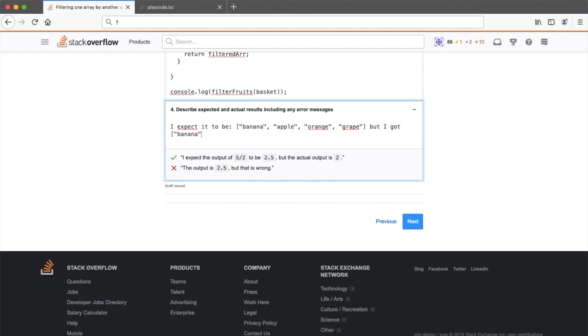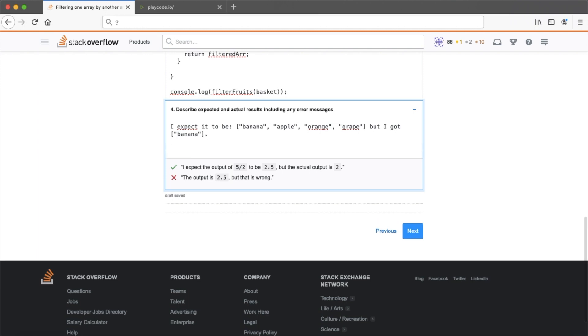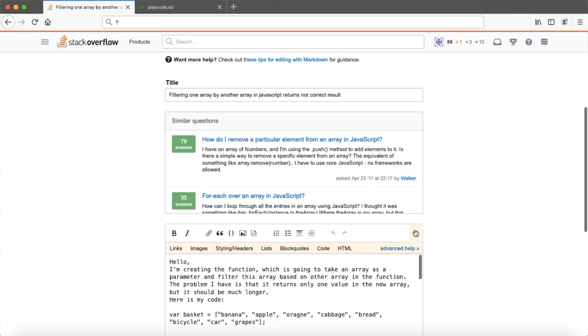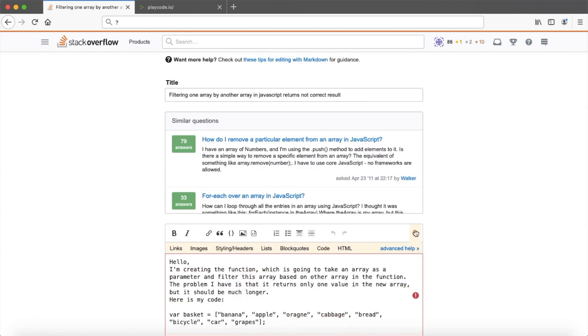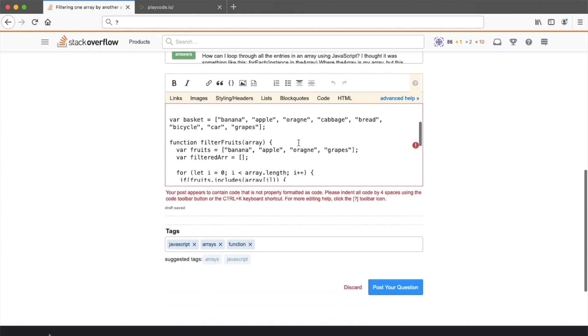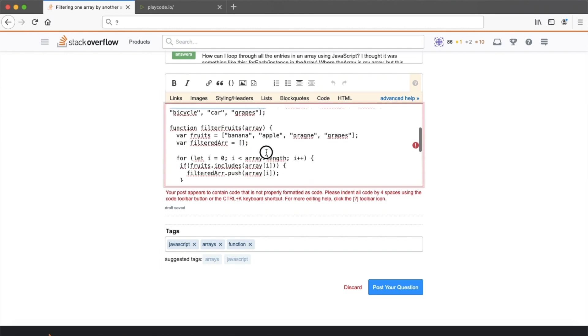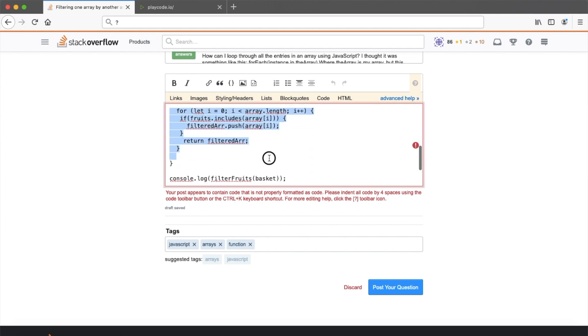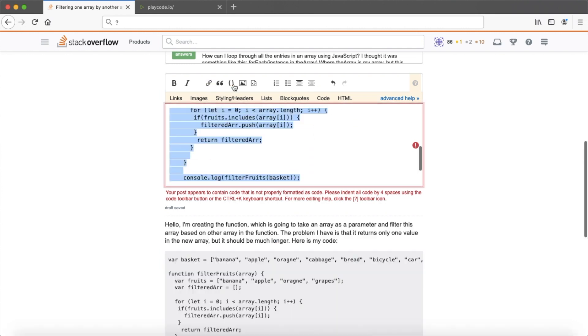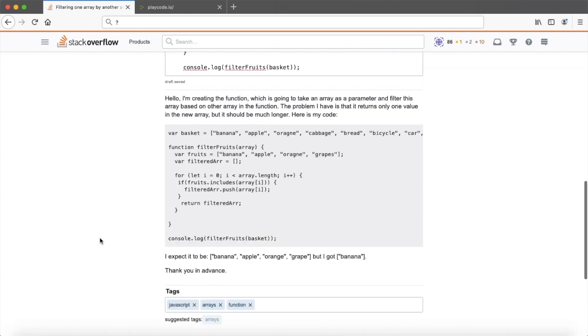And let's describe what we expect and what result we got. Great. Let's say thanks in advance. Great. Here we can see we have an issue and this issue is that we need to put our code in this code marks. Yes, great. And the code is nice and easy to copy right now.